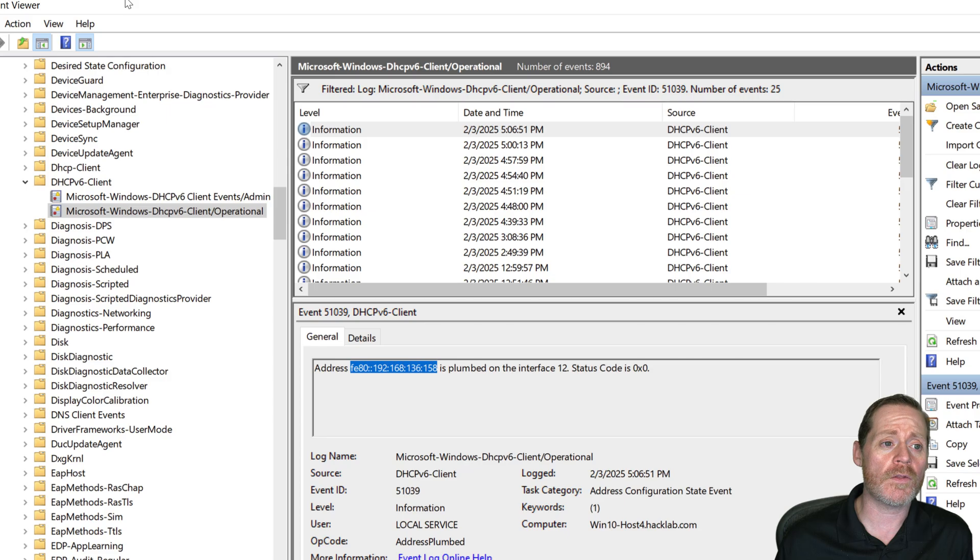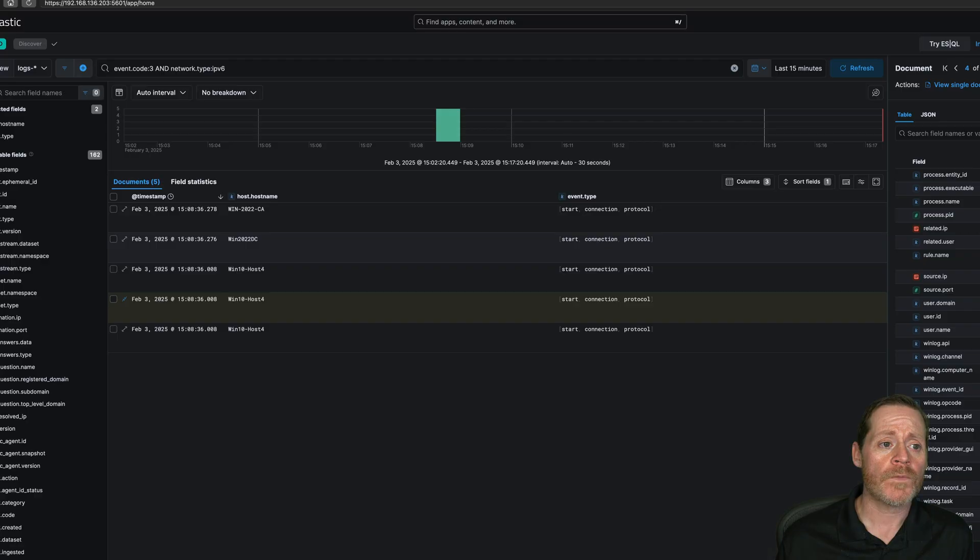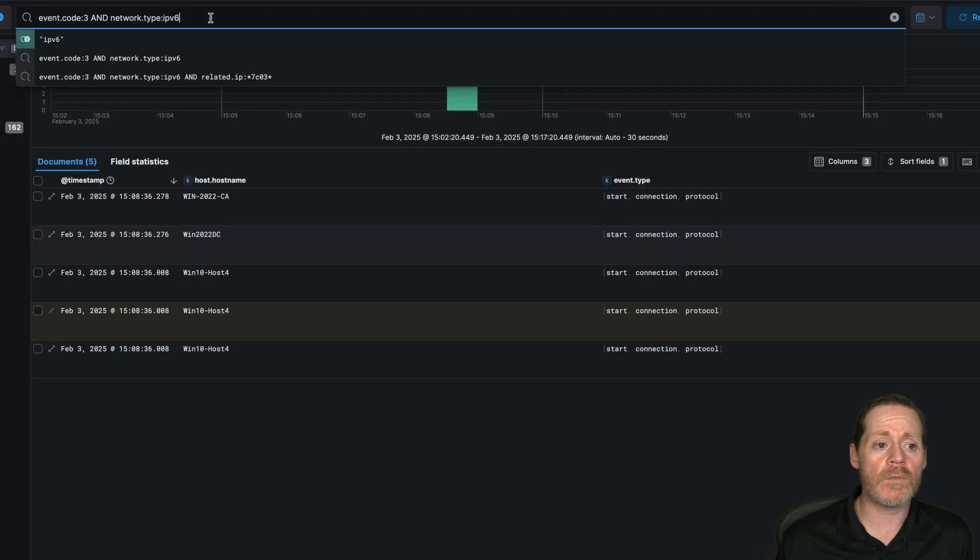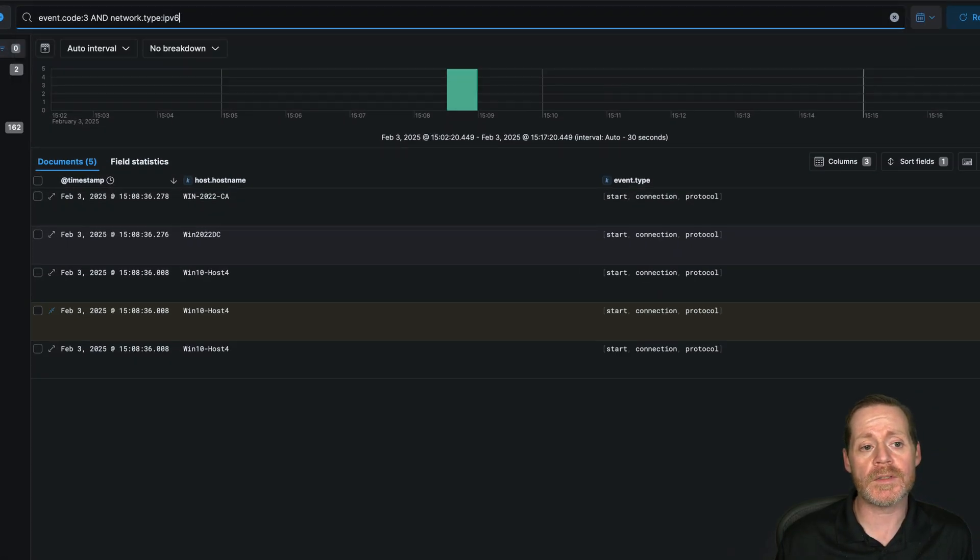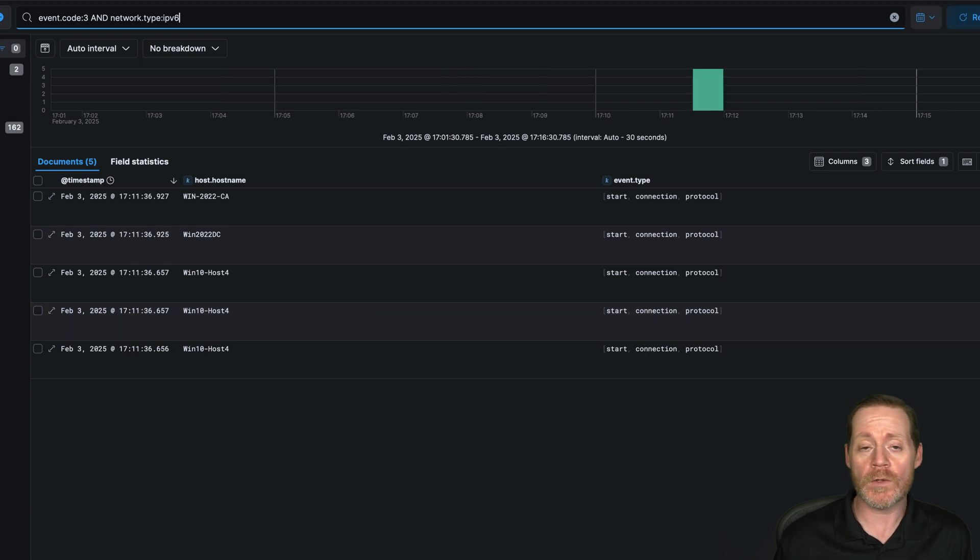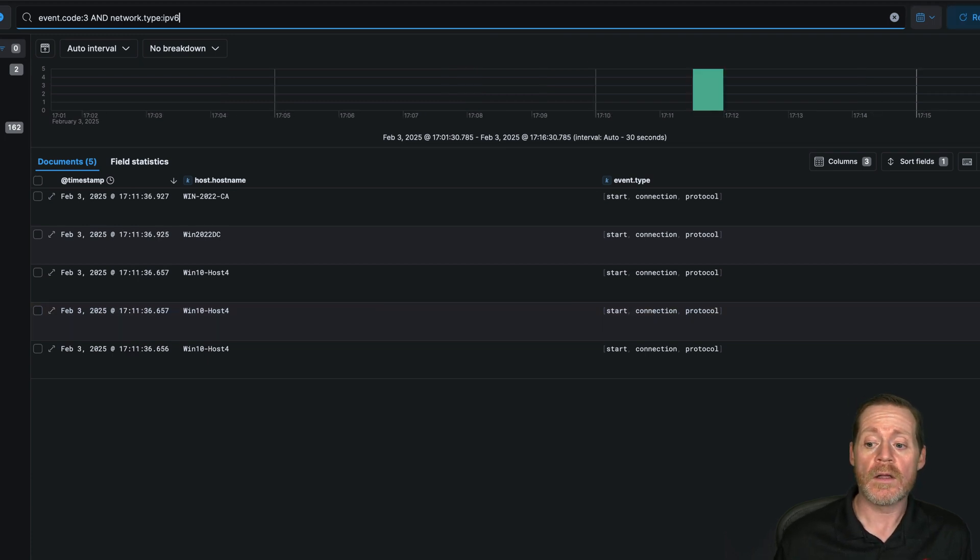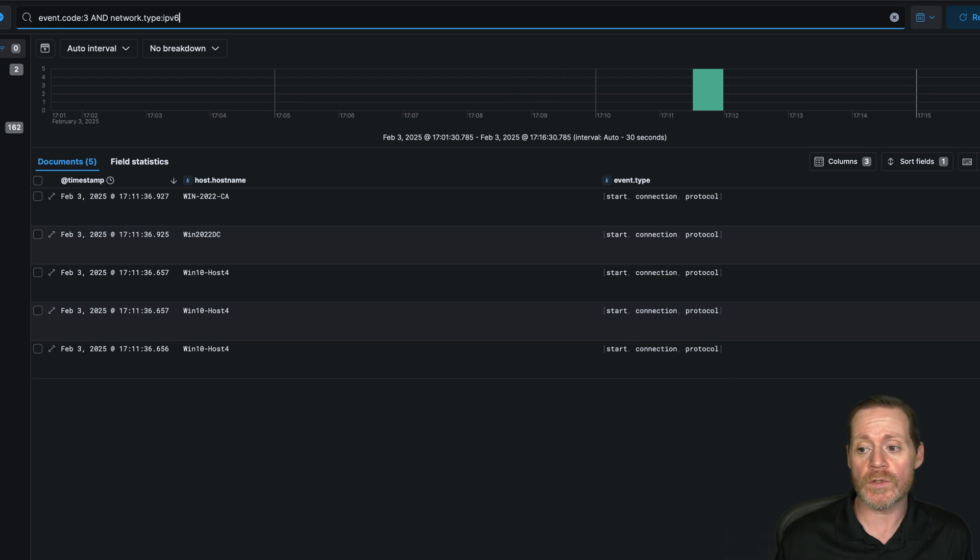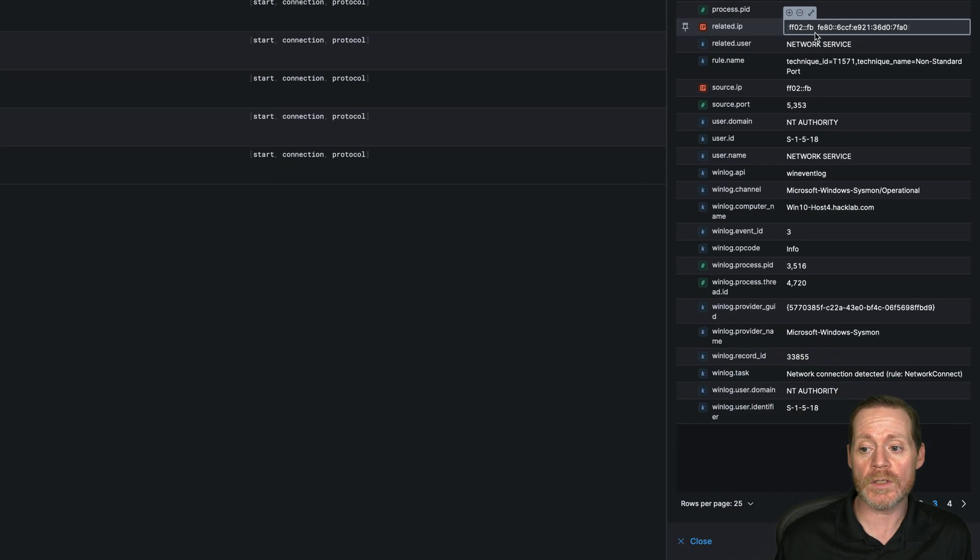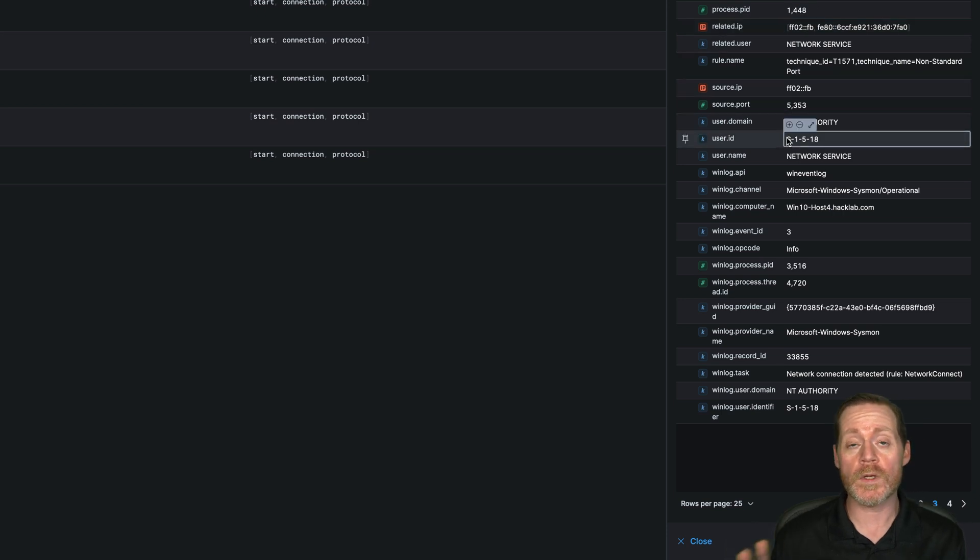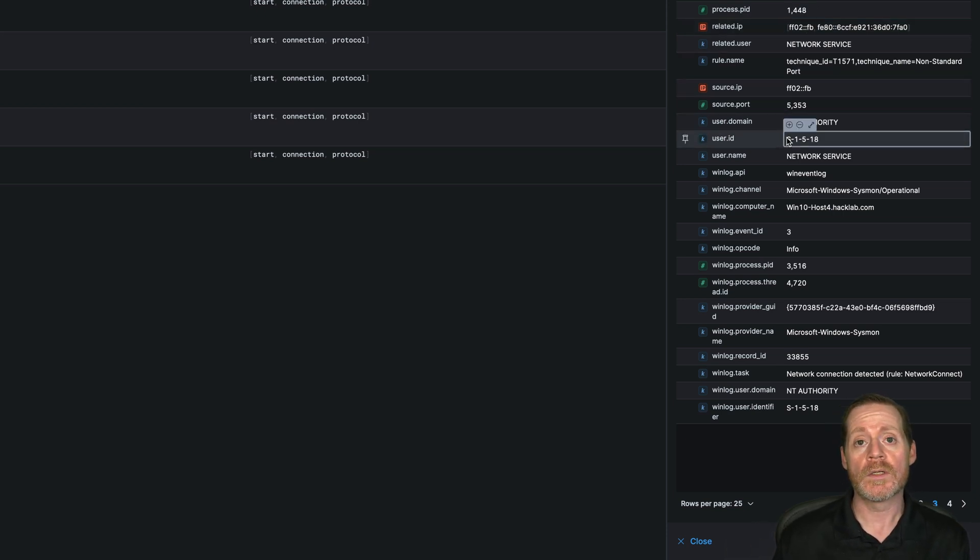A couple of other things. We can come over here to our Elastic SIM and we can look for event code 3 and network type IPv6. This will show communication via Sysmon on IPv6, right? So the network type of IPv6, it will show communication.